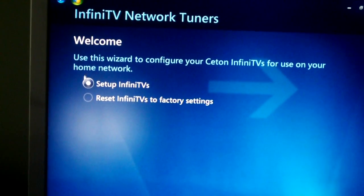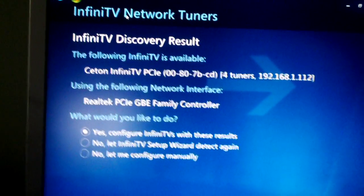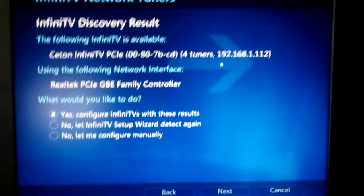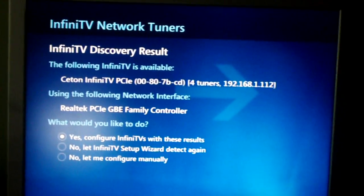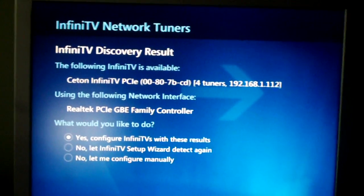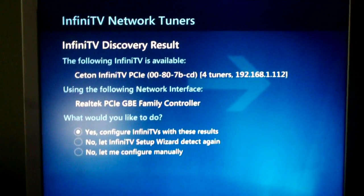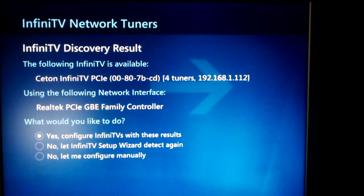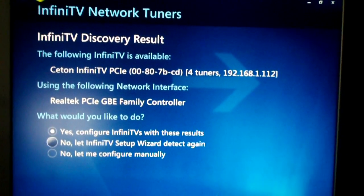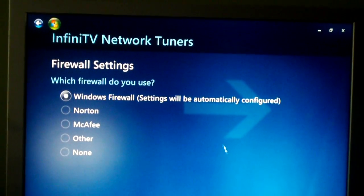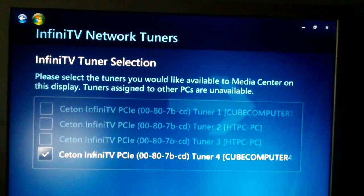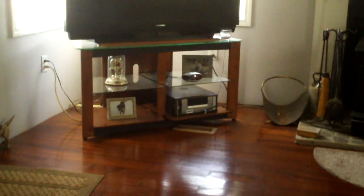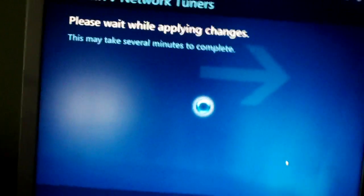You click on Setup Infinity TVs in the welcome wizard. It discovers the tuner device on the other computer, which the cool thing about the Ceton device is while the computer is a host of the device, the Ceton device really is a standalone device. It has its own IP address. It actually has a Linux kernel on it from what I've heard. Because you can access this device from your web browser, which I'll demonstrate here shortly. I'm going to click yes to configure Infinity TVs with these results. Use one as firewall, because that's what's installed. And my computer has access to this tuner, the TV computer has access to the second and third tuner, and this computer will have access to the fourth. I'm going to click next, so click next. It's going to apply changes.